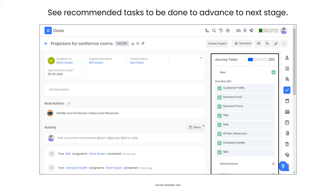Journey tasks help you know you need to build out the customer profile, add business email and phone, and get the title and role of your contact. This removes a lot of guesswork when starting a new deal and also helps prevent future objections — you'll know ahead of time that you're talking to the right person, that you've been in constant contact, and that you've sent the correct number of emails and completed the demo. It's a great way to keep track of what needs to be done at each stage.